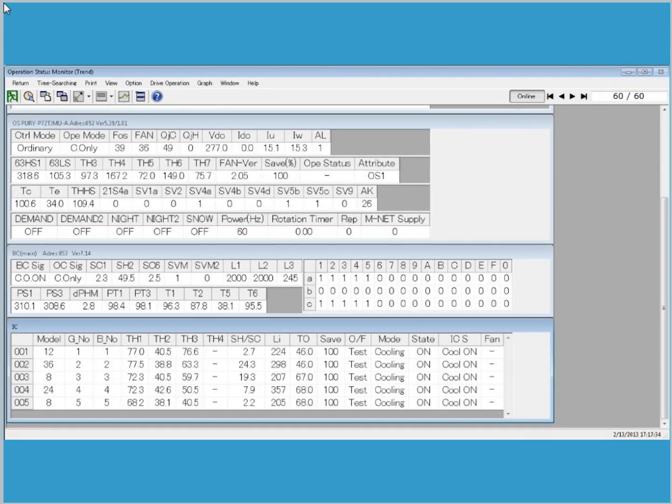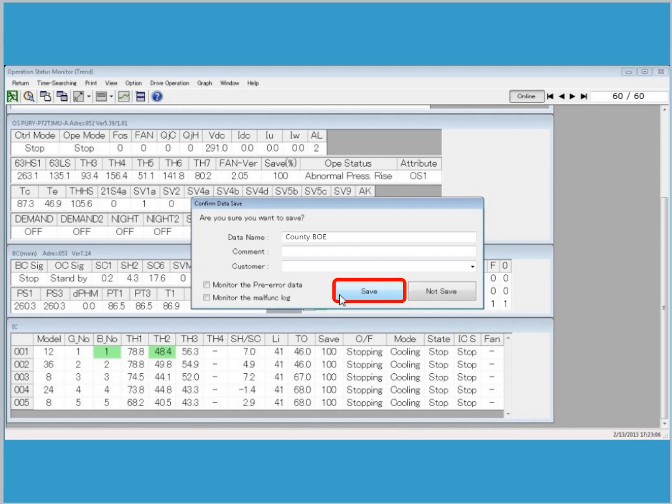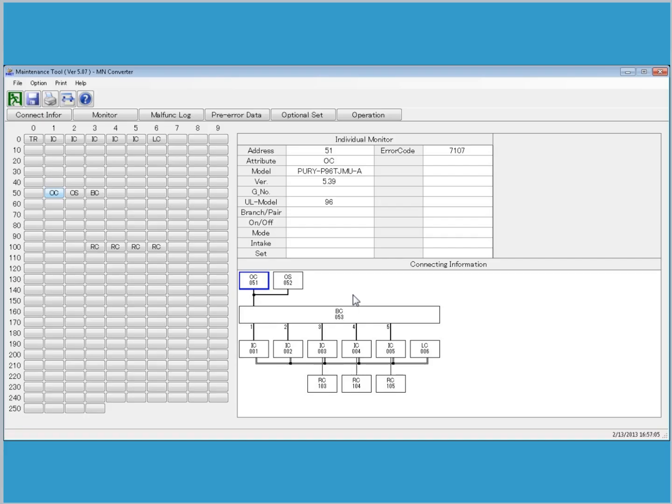At the conclusion of 60 minutes of runtime, click the Exit icon. Rename the data as necessary and click Save. To exit Maintenance Tool and retrieve the system information and runtime files, click Exit.